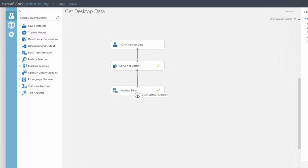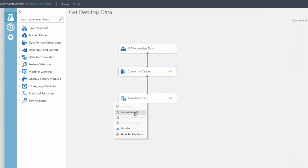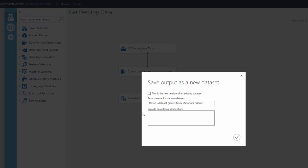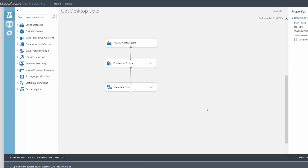If you have an existing experiment where you've manipulated the data, then you can also easily save it as a dataset. This is now a dataset that you can use in other experiments.